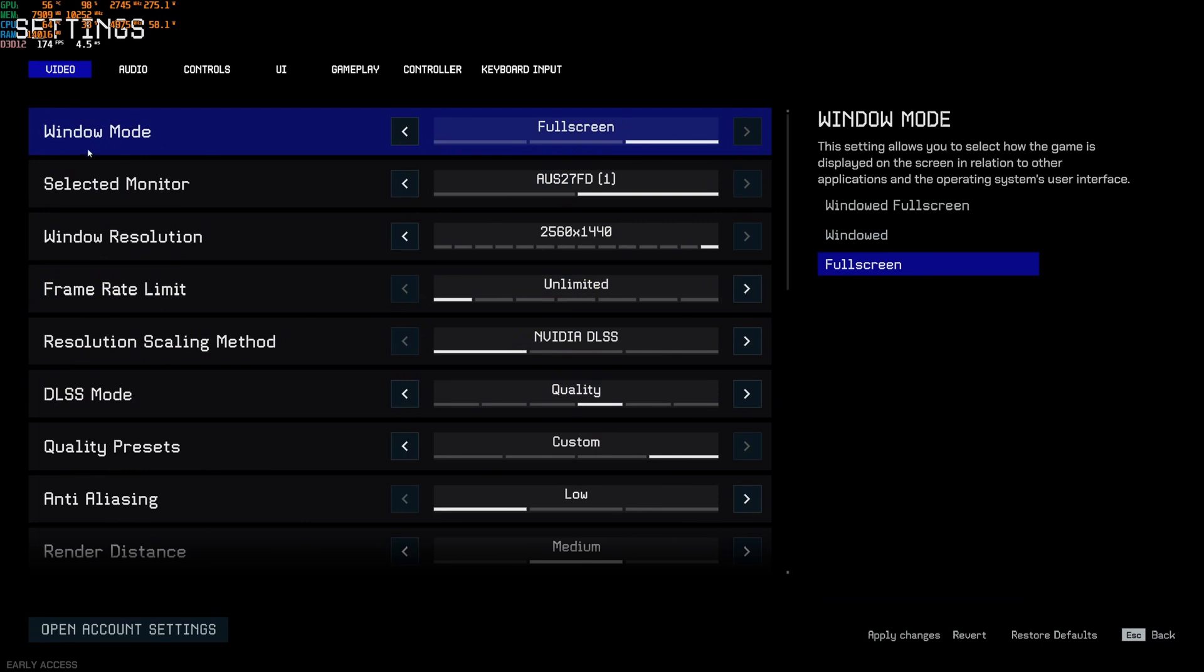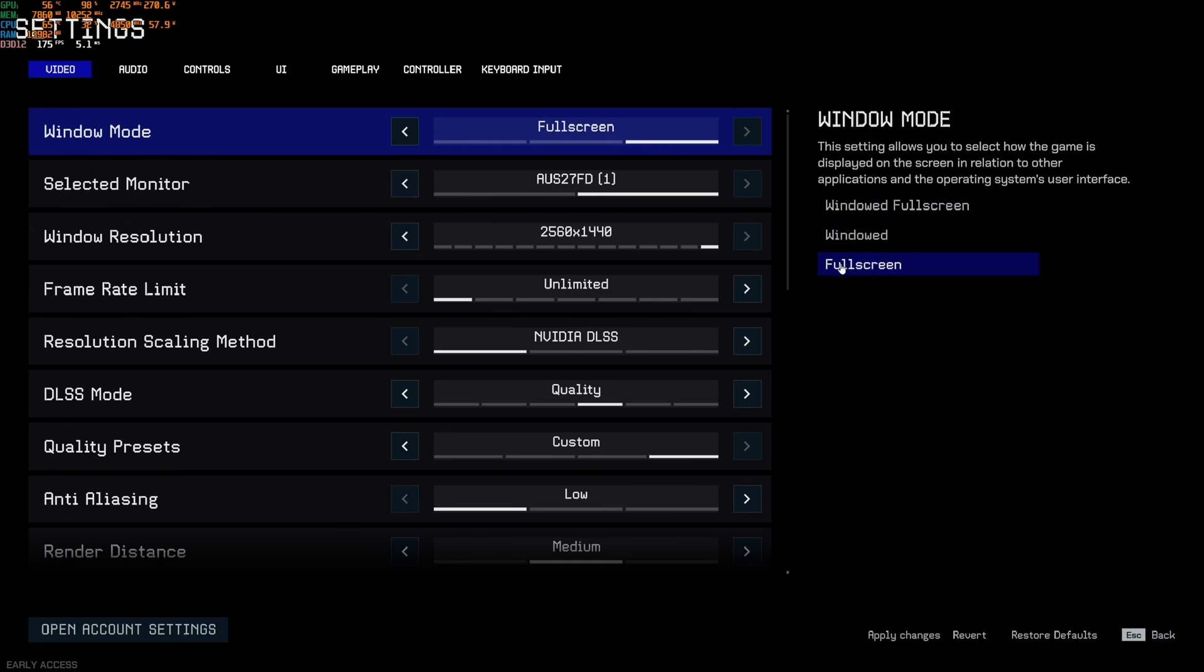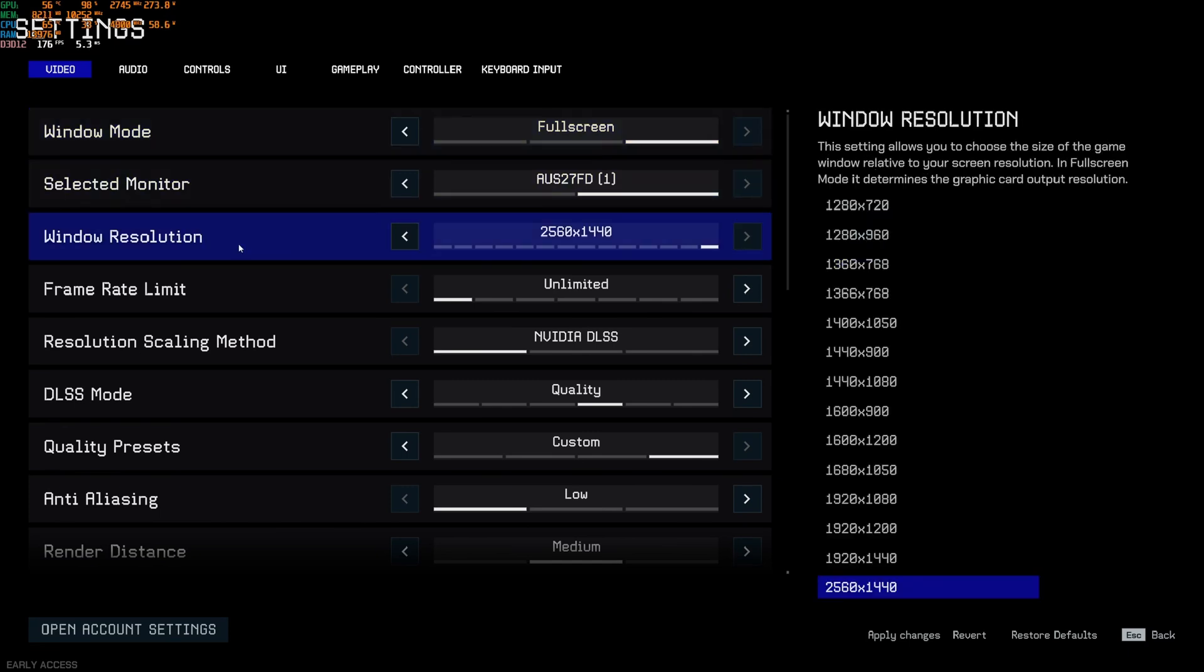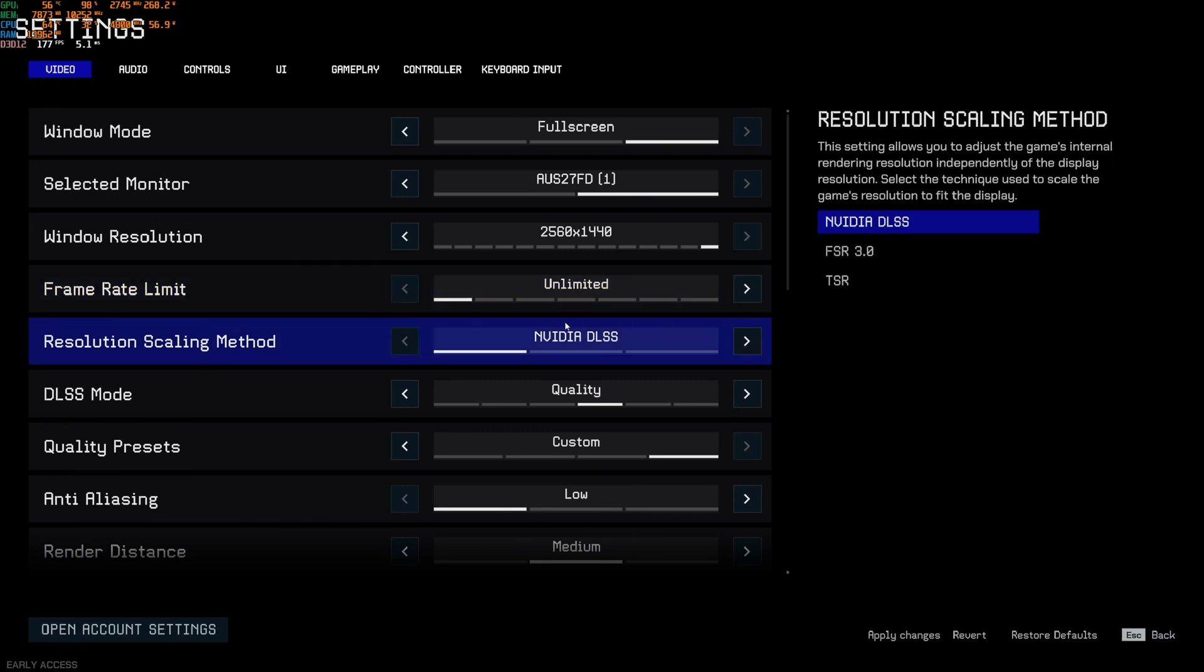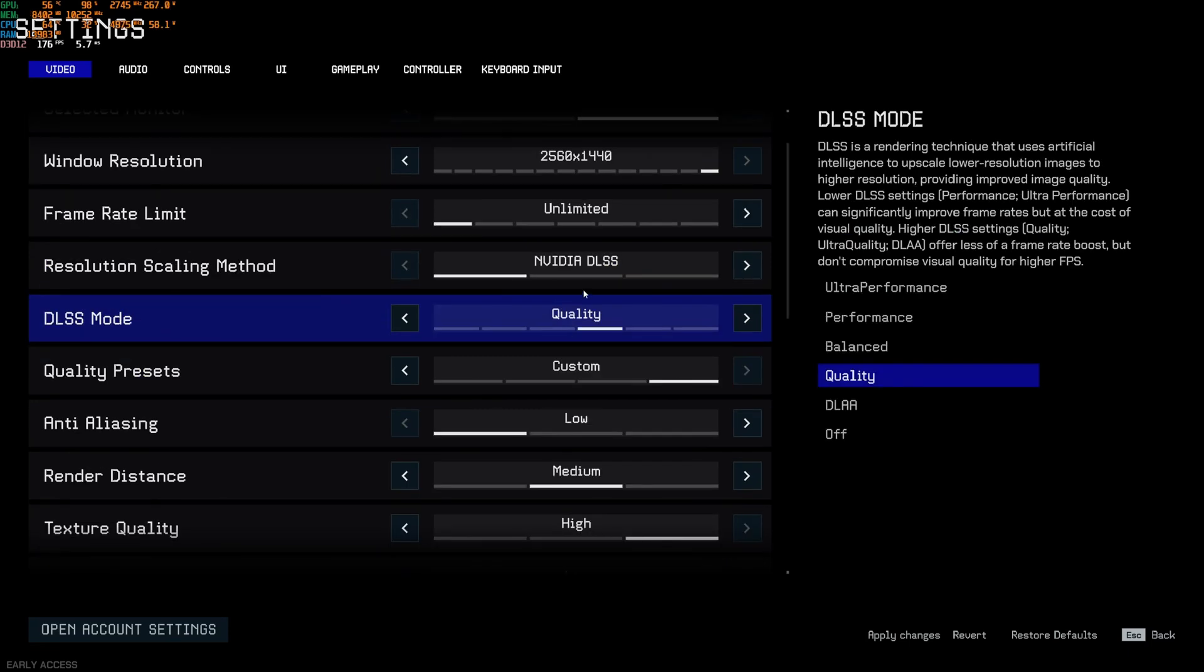So now inside of the game. First of all, window mode is super important to play full screen. So by default, I think it's in window full screen. This one will increase your FPS and also less input lag. Windows resolution, make sure that you're playing native depending on your monitor. In my case, it's 1440p. So just don't lower your resolution to have more FPS. The game will look too blurry. After that, frame rate limit, I just go unlimited to make sure that I have the lowest input lag possible. If you have thermal issues, sometimes it's better to just lock your FPS with the amount of Hertz of your monitor.